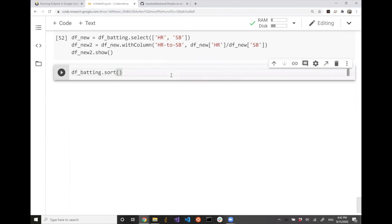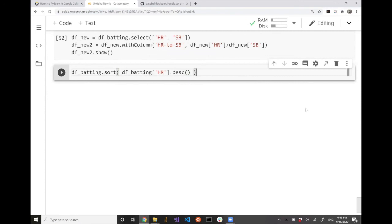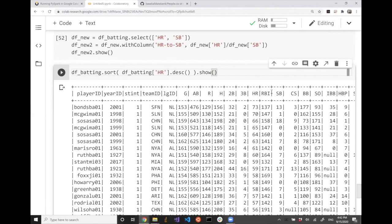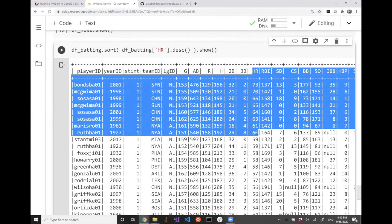One last thing: df_betting.sort(). Sort is a function to sort values based on their magnitude. For example, to rank everybody in terms of the number of home runs: df_betting.sort(df_betting['HR'].desc()). That creates a dataframe, which means you can call .show() to see the values. Here you can see the players sorted based on the number of home runs per season.